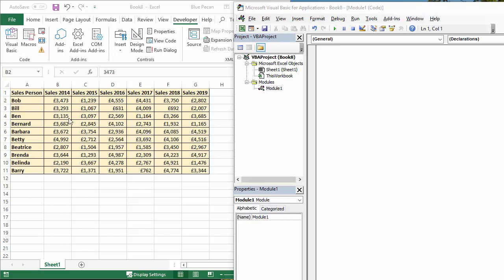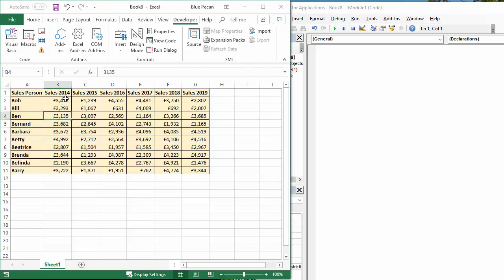So I'm sure you know freeze panes is where you want your row or column or both to remain on the screen when you scroll up and down or left to right.